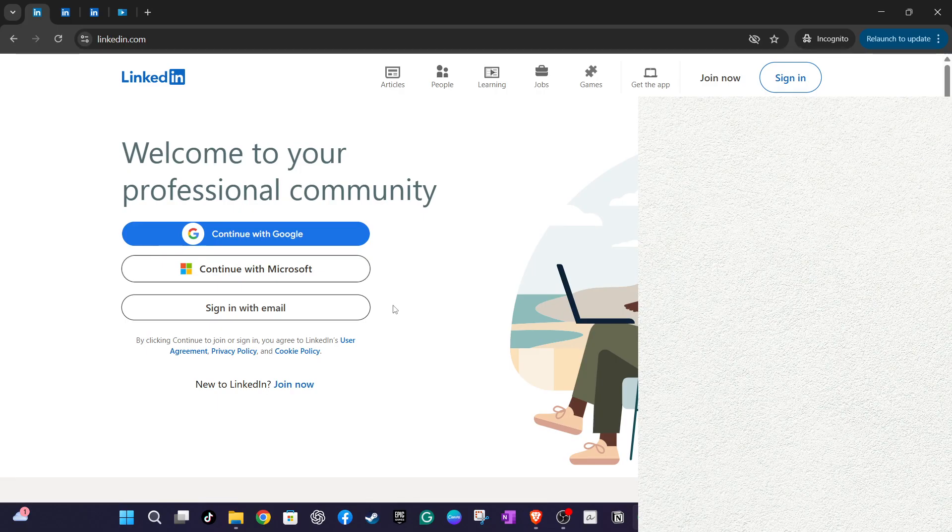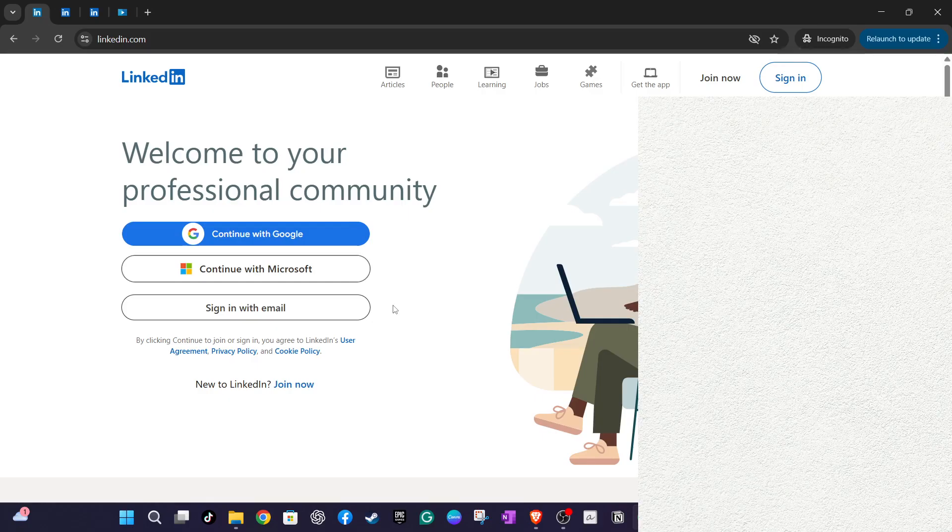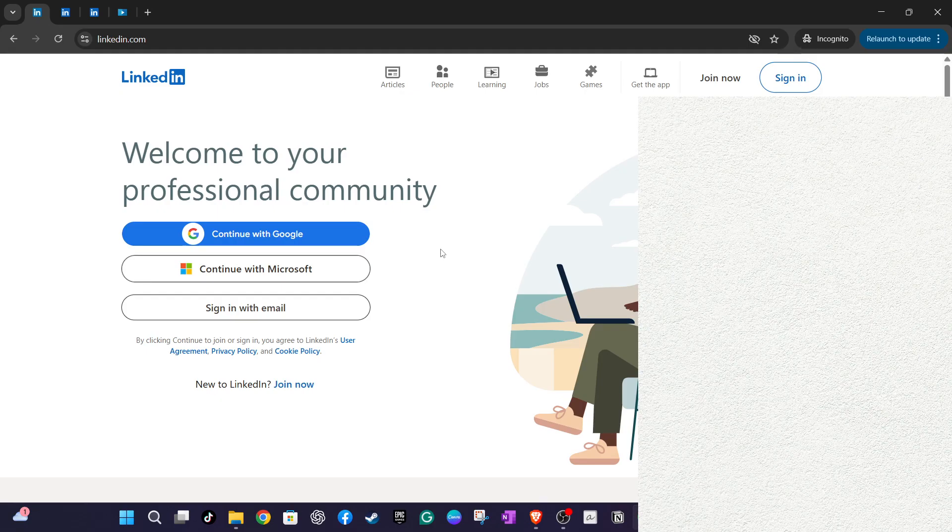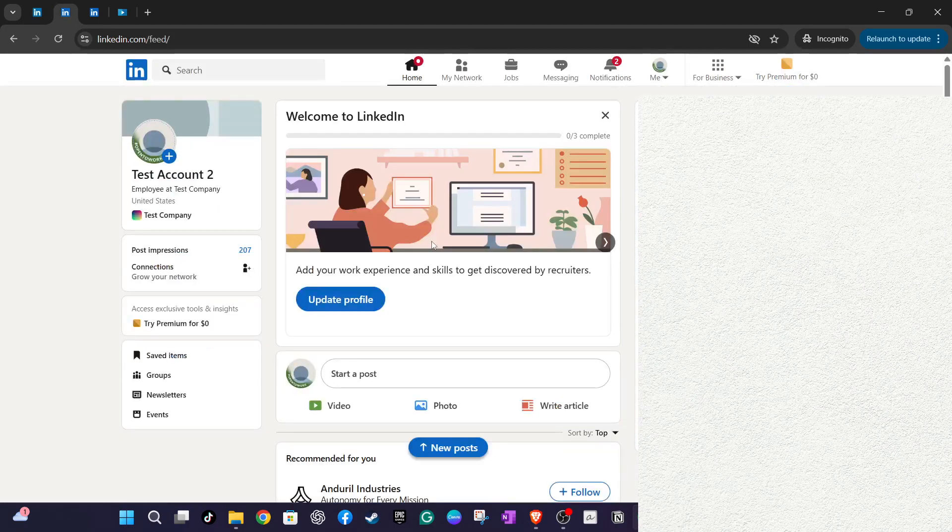Now that you're on your LinkedIn homepage, let's focus on managing your saved jobs. First, navigate to the Jobs tab, which is located at the top of your LinkedIn feed. Clicking on this will take you to the Jobs section, where you'll find various options related to job searches and job management.